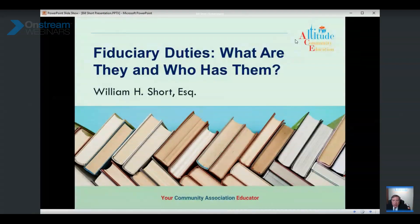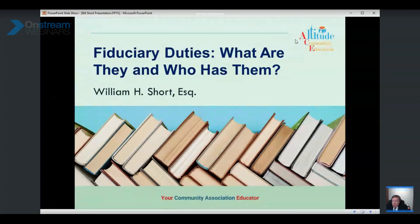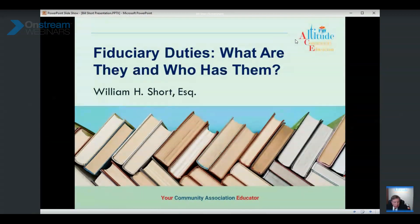This program is starting now. It's called 'Fiduciary Duties: What Are They and Who Has Them?' It's an hour-long program. My name is Bill Short. On your screen you should see the PowerPoint presentation in the center of your screen.